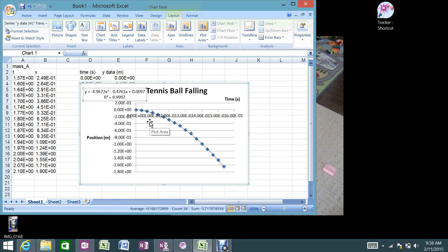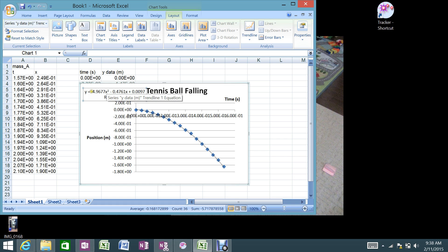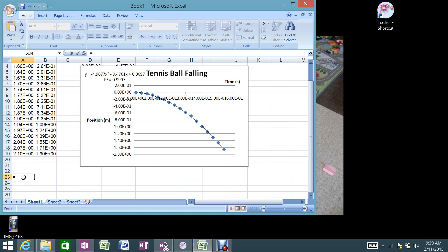So that's the equation. If I think about this carefully, y here is my position, and the formula is position equals one-half a t squared minus v-initial times t plus initial position — where x in the equation represents t. What we're really interested in is the coefficient 4.9677, because from the formula that number is one-half of the acceleration. So multiplying by 2 gives us an acceleration due to gravity from this video of 9.93 m/s². We know the actual acceleration due to gravity is 9.8 m/s², so that's pretty darn good for dropping a tennis ball and recording it in a video.